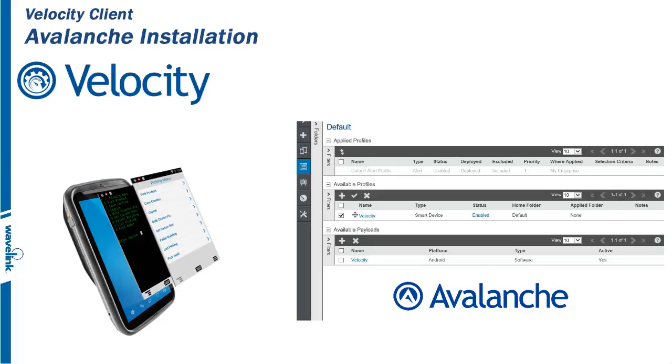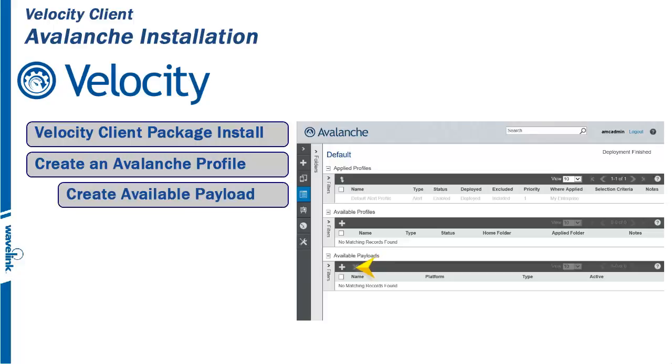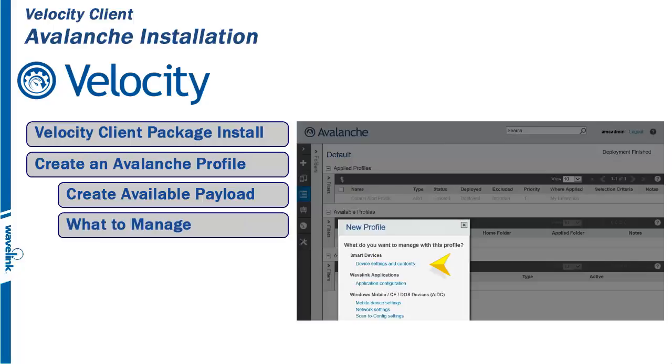When creating a Velocity Client deployment package, first you must move to the Profile section of the Avalanche console. Under Available Payloads, click on the plus sign. The new Profile window appears.